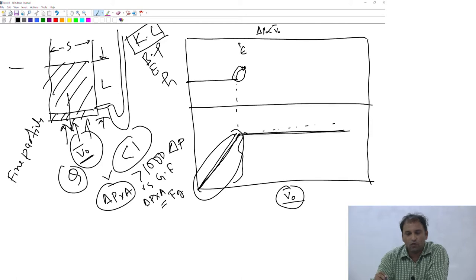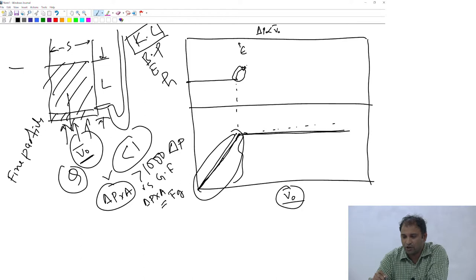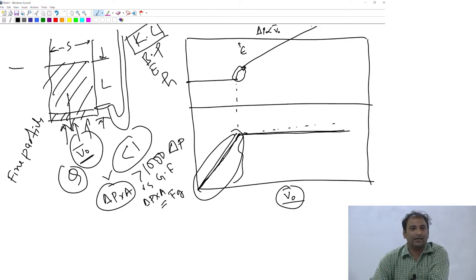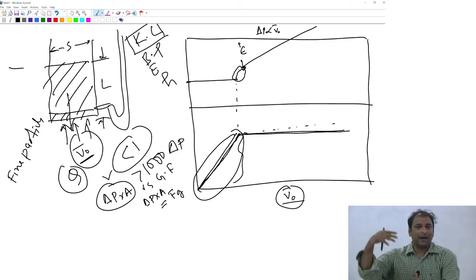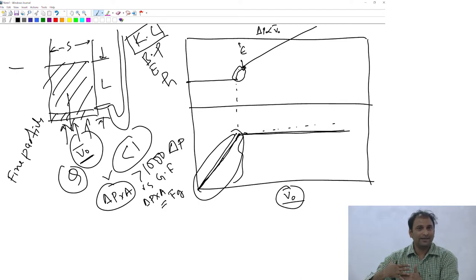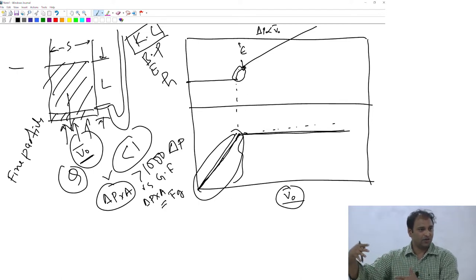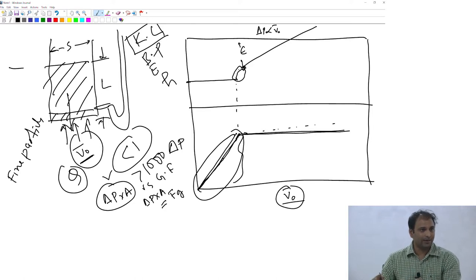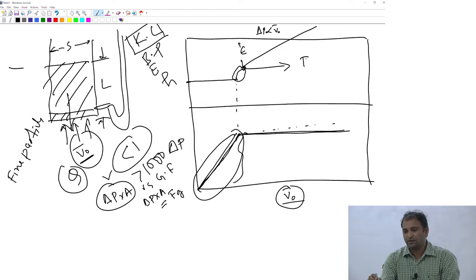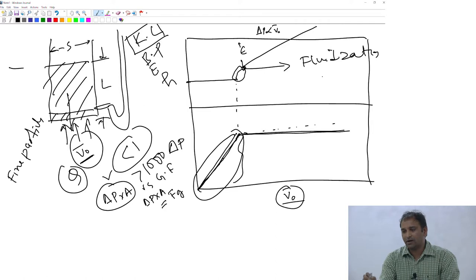Beyond this critical point, if you keep increasing the superficial velocity, the height of the bed increases linearly with velocity. The bed continues to expand, and when I say height of the bed, I am referring to the height of the fluidized bed — all particles have lost contact and are in a fluidized state.